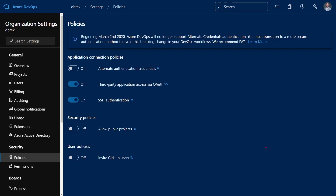The next policy is similar but it's about SSH authentication. Again, this is enabled by default, and as the name says, it enables Azure DevOps to generate encryption keys for use with Linux, macOS, and Windows running Git for Windows. I would not recommend turning this off either, because SSH authentication — especially for Git — is more secure than the other options.